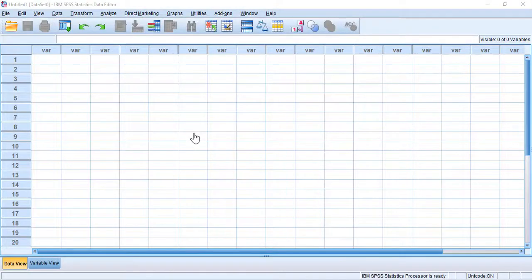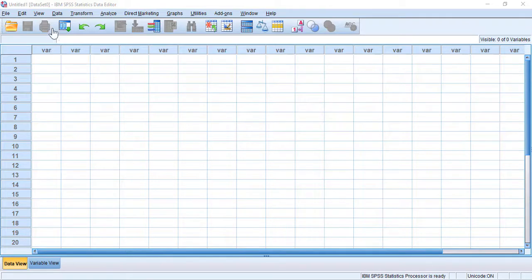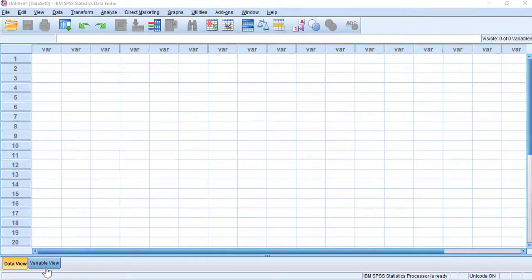Hello everyone, I hope you are doing great. Today I'm going to show you how to enter data in SPSS so as to conduct an independent samples t-test. As you can see, I have SPSS version 23. If we want to enter data, we have the Data View and the Variable View.